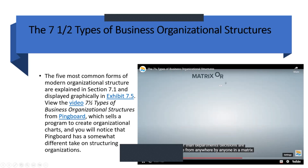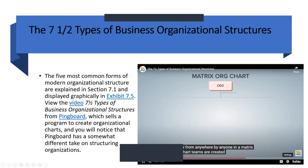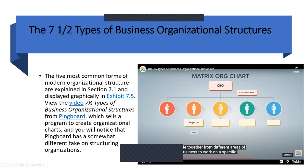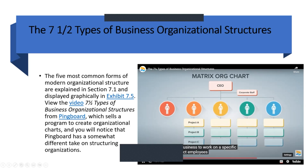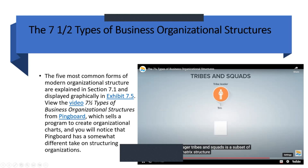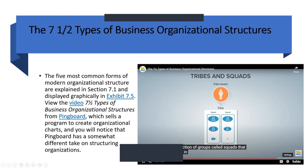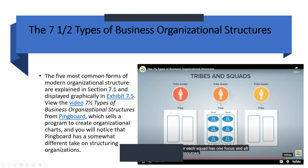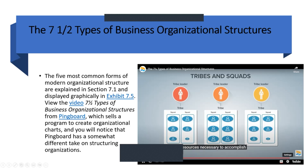In a matrix org chart, teams are created by bringing people together from different areas of the business to work on a specific project. Employees report to the project leader and their department manager. Tribes and squads is a subset of the matrix structure — tribes are a collection of groups called squads that work in a related area with one common leader. Each squad has one focus and all the resources necessary to accomplish their goal.